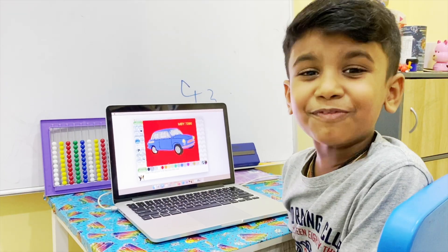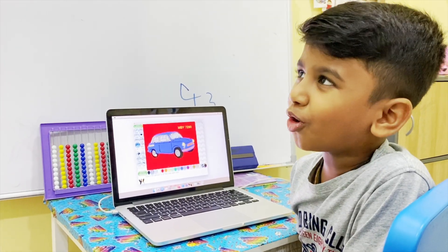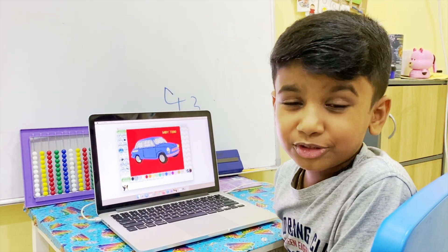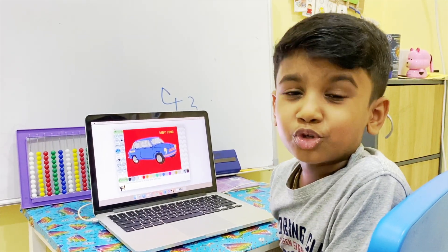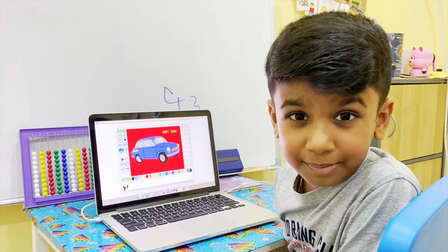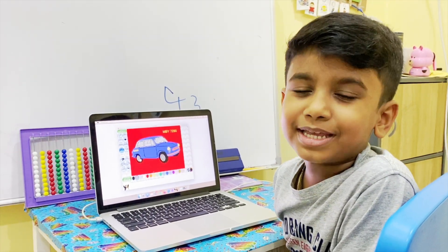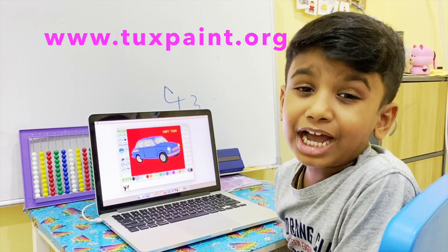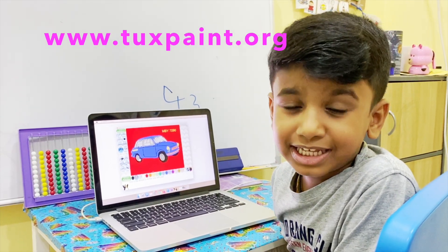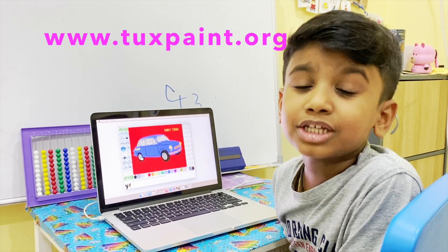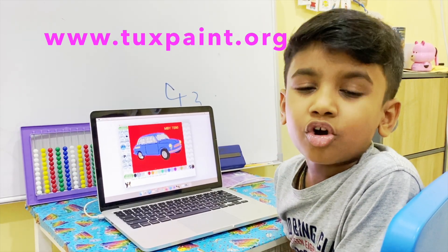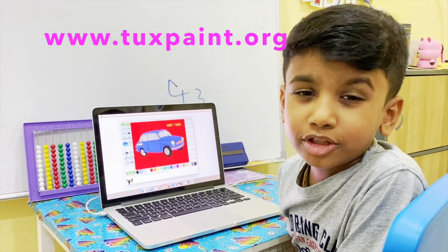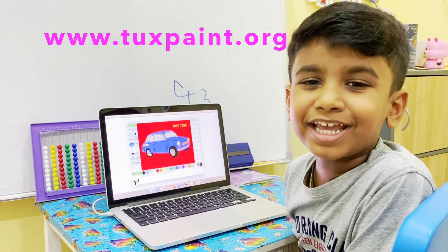I love this game so much. Do you like it? Do you want to try? Do you want to know the name? The name is Tuxpaint. You can ask your mummy or your daddy to install it. It's totally free.